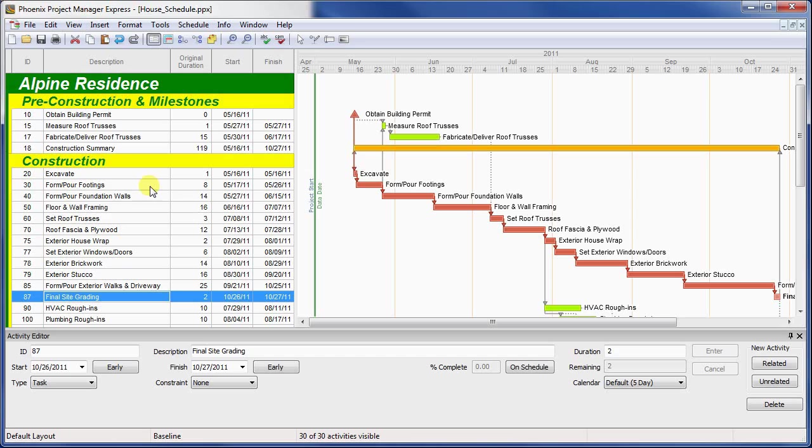Importantly, this means milestones may only have relationships that link to or from the existing date of the milestone. You can never link an activity to the start of a finish milestone, or link from the finish of a start milestone to another activity.